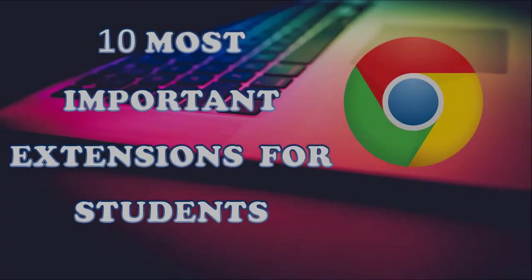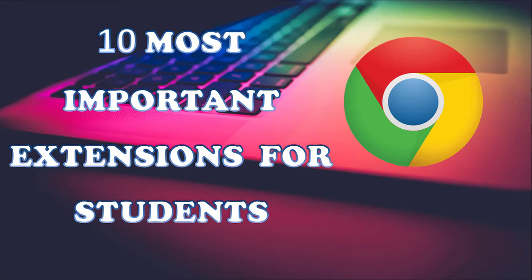Hi guys, this is Shuv and you are watching Knowledge Amplifier. If you are a student and regularly browse the internet, then today's video will guide you with the 10 most useful extensions you should have in your Google Chrome. So let's get started.